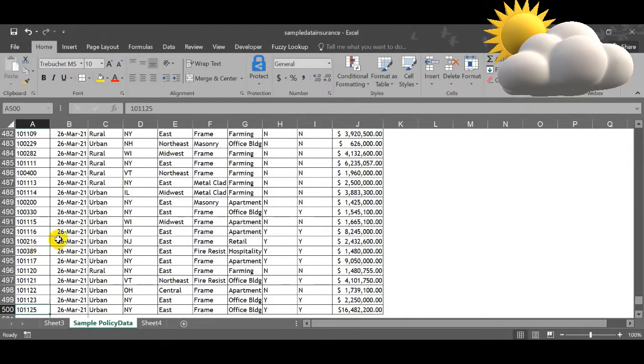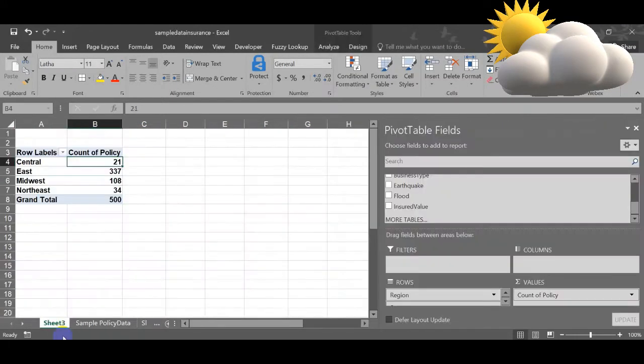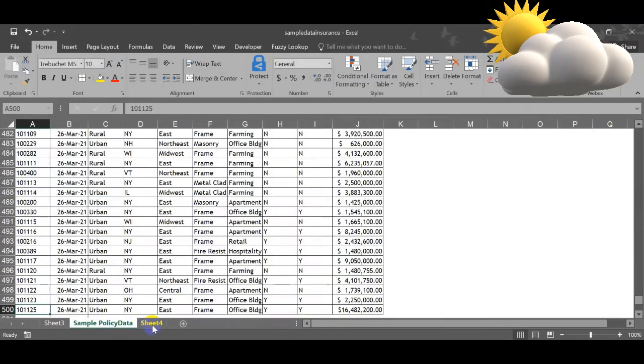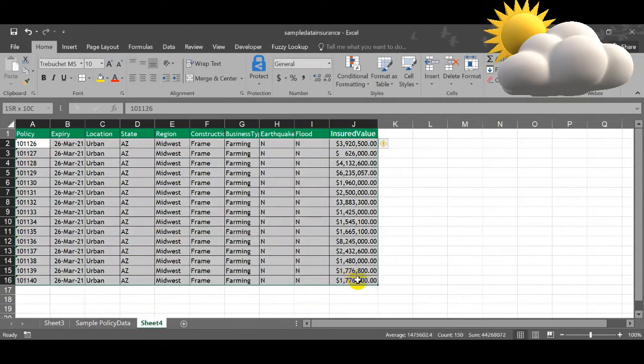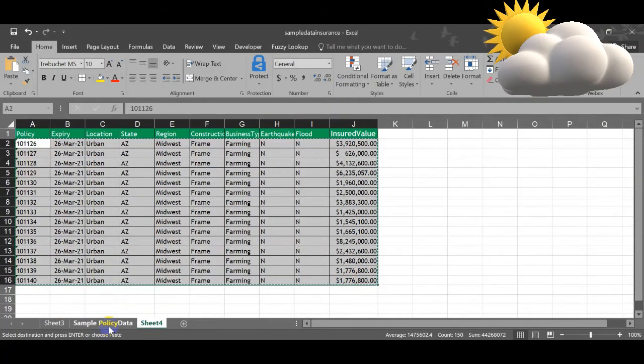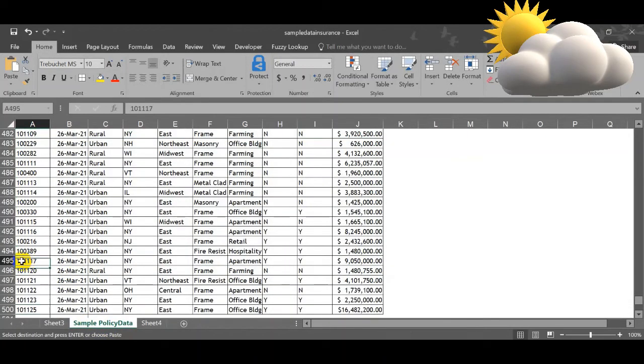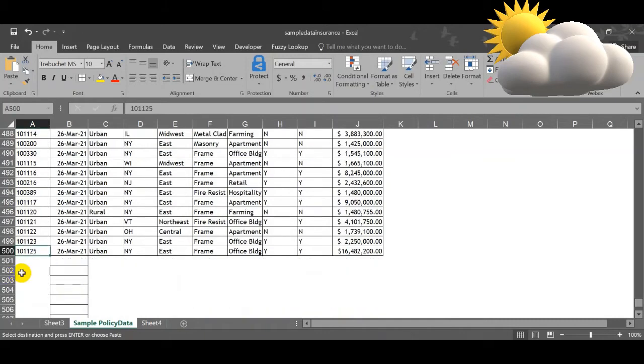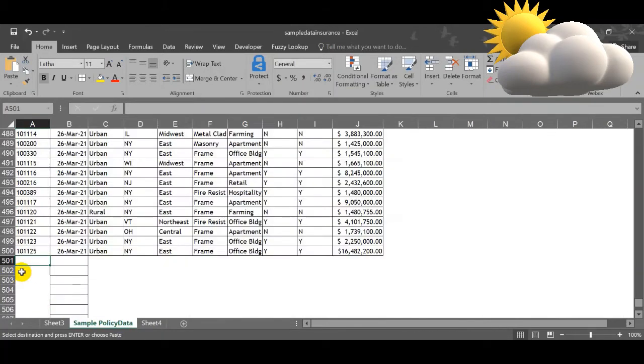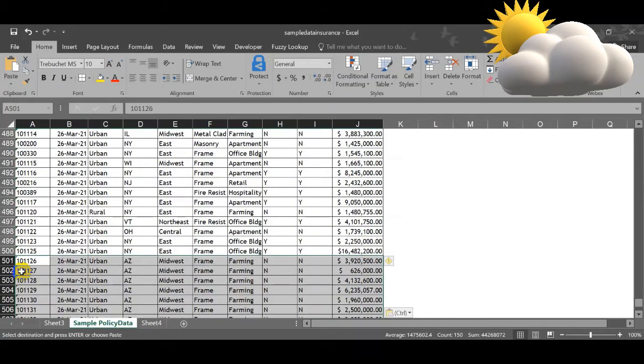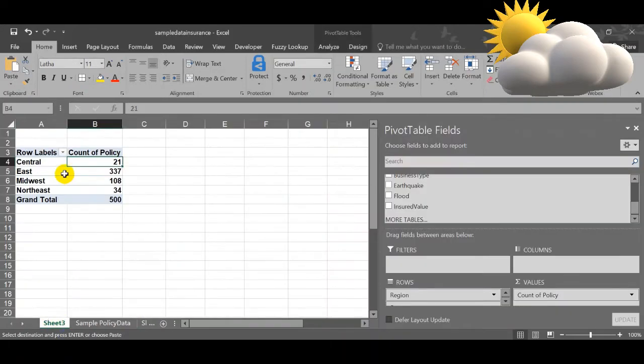If you want to do it, just simply copy this data and then go to the last row and paste it over here. Next, I want to change the data source. Let me remove this one.